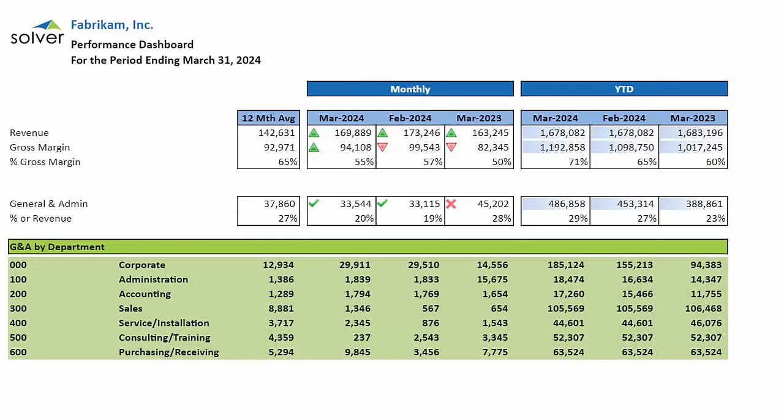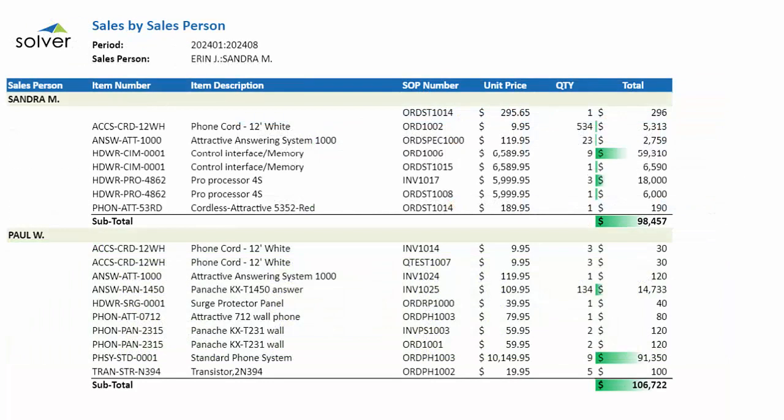The pre-built integration gives users immediate access to the general ledger and subsidiary ledger fields they need for reporting. These fields are shown as friendly names users recognize from within the ERP, making it easy to build financial reports as well as sub-ledger reports such as accounts payable aging, inventory reports, or sales reports.